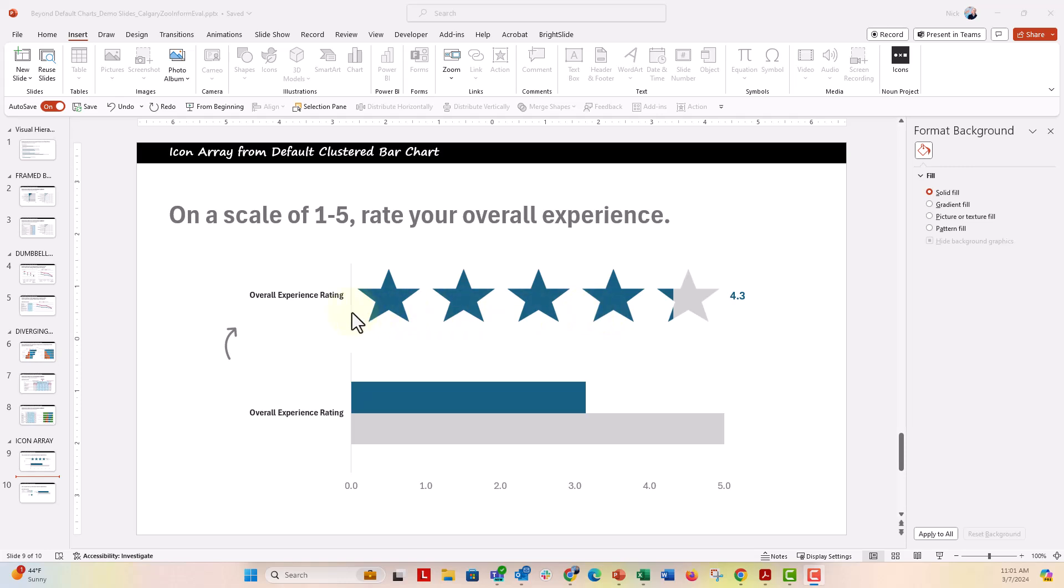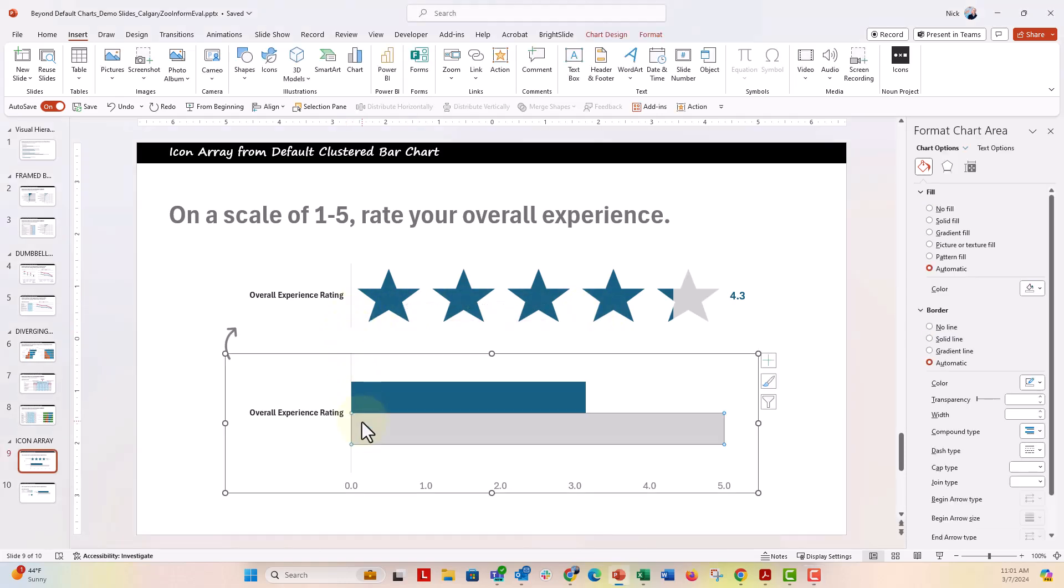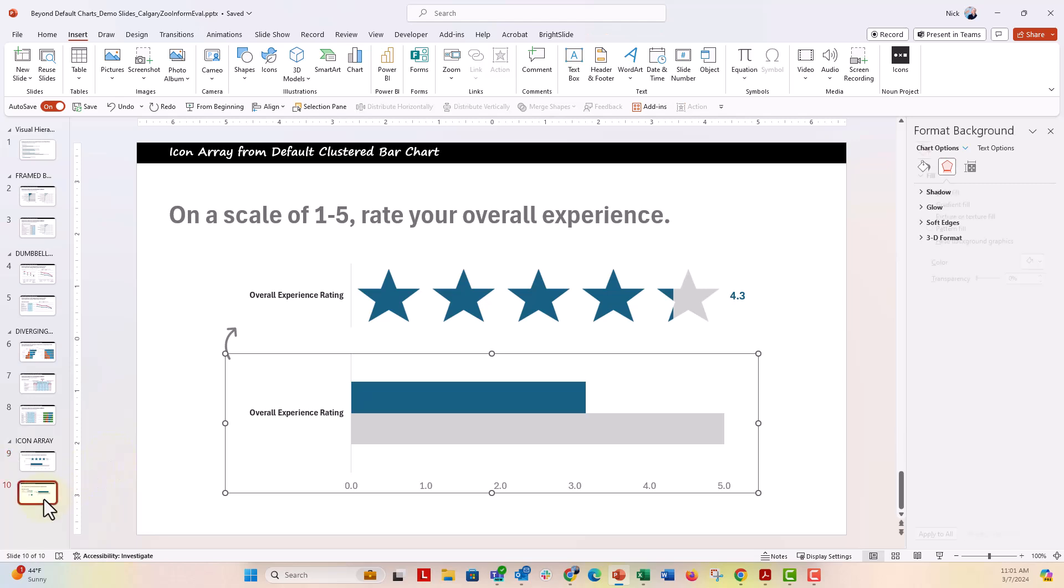So we're going to go ahead. This is actually the chart right here that we're going to make the icon array. This is a chart that we're going to make it from a regular clustered bar chart with a little helper data series behind the scenes.